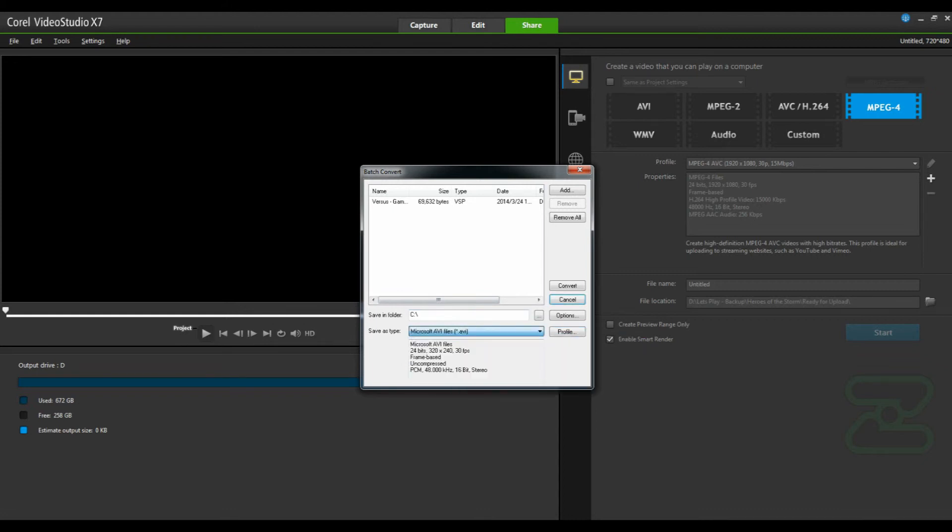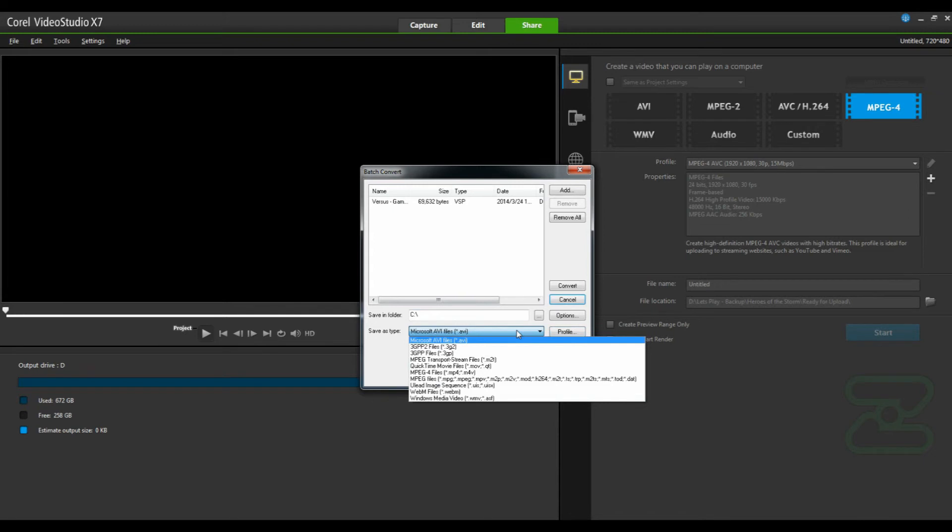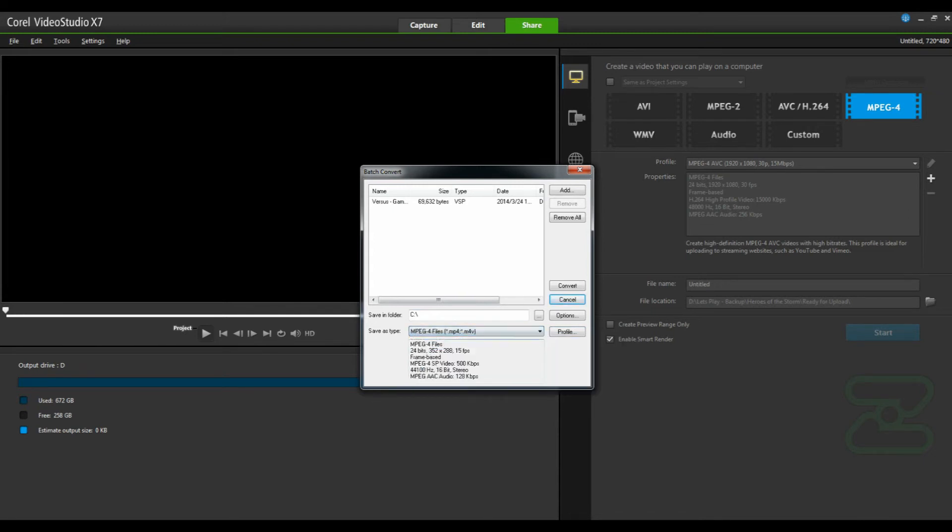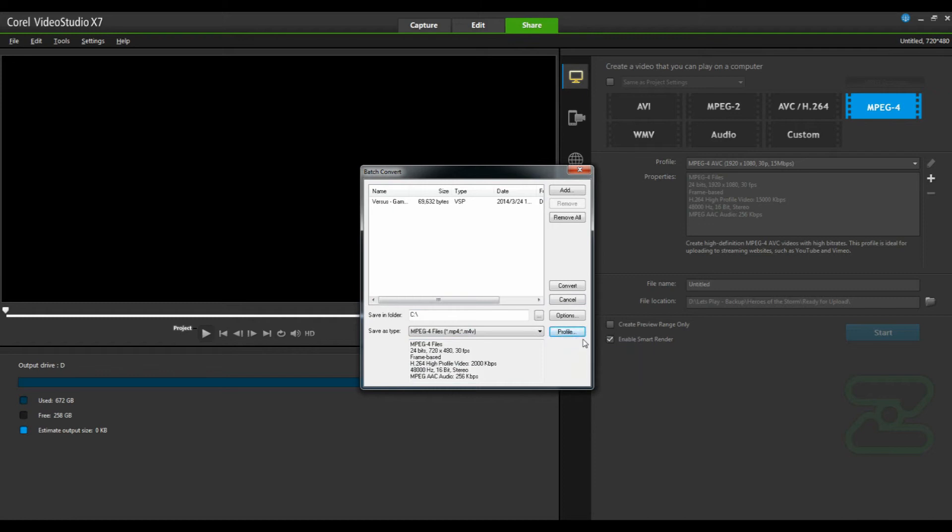You can switch to any of these other ones and you'll notice your profile is not there. So when you come back in, you want to make sure you have the appropriate file type selected. Click profile and then change it there.